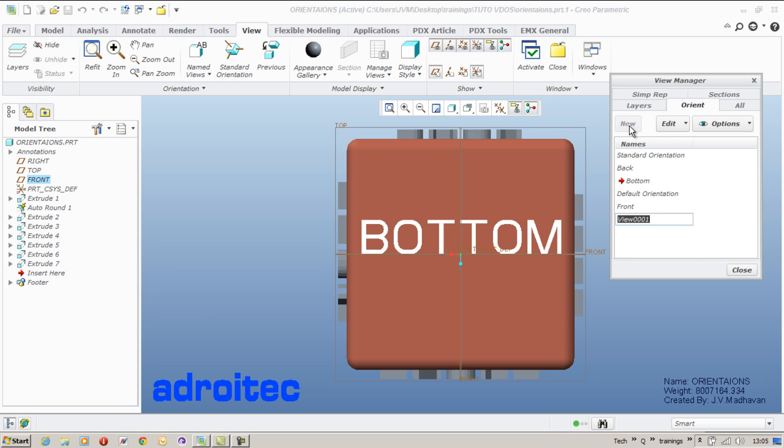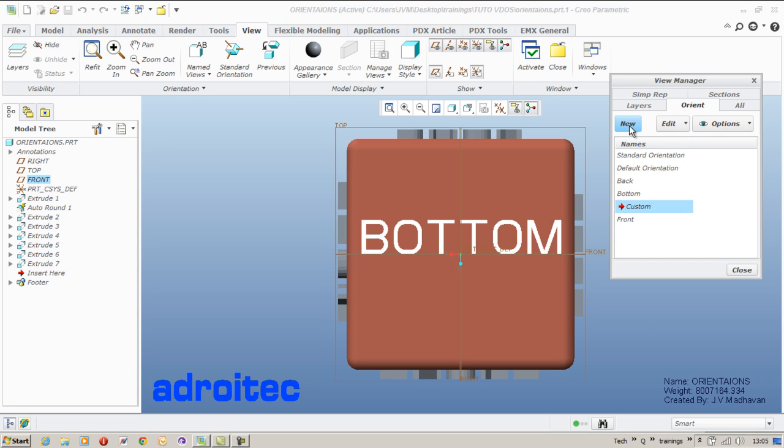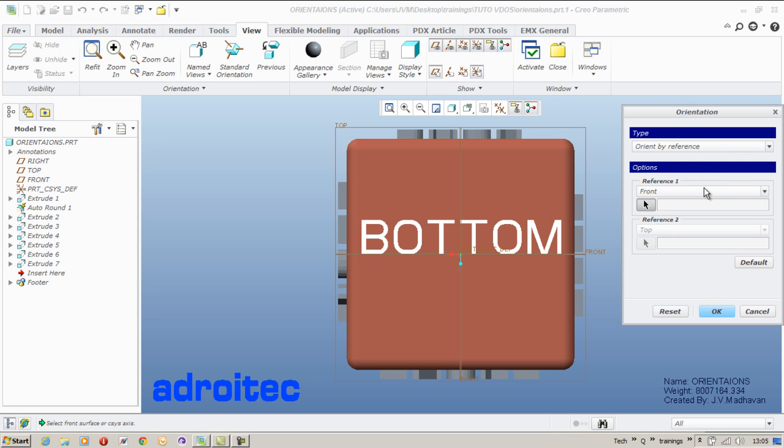Now go for a new one. I am going to create a customized view other than these top, front, right, left. So for this I would better prefer a dynamic orient method.